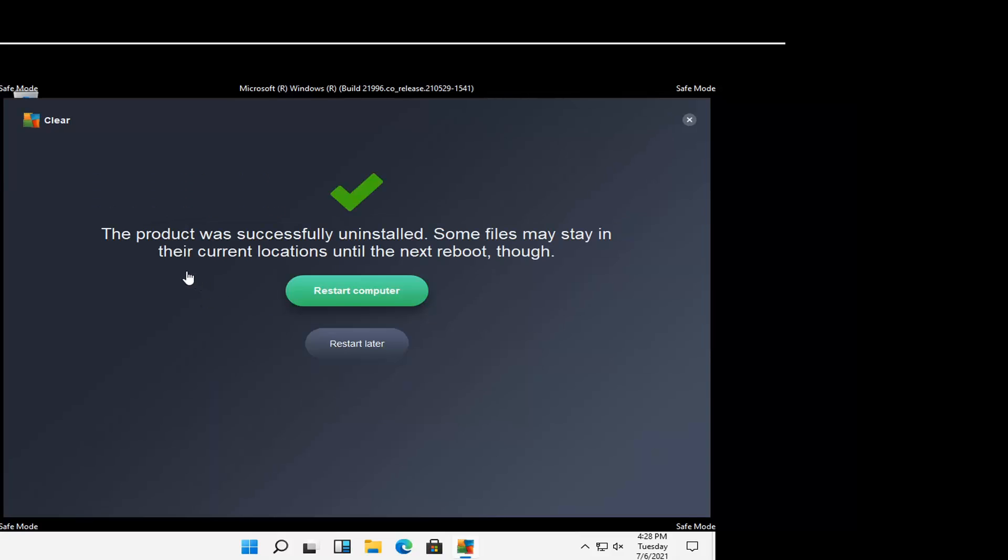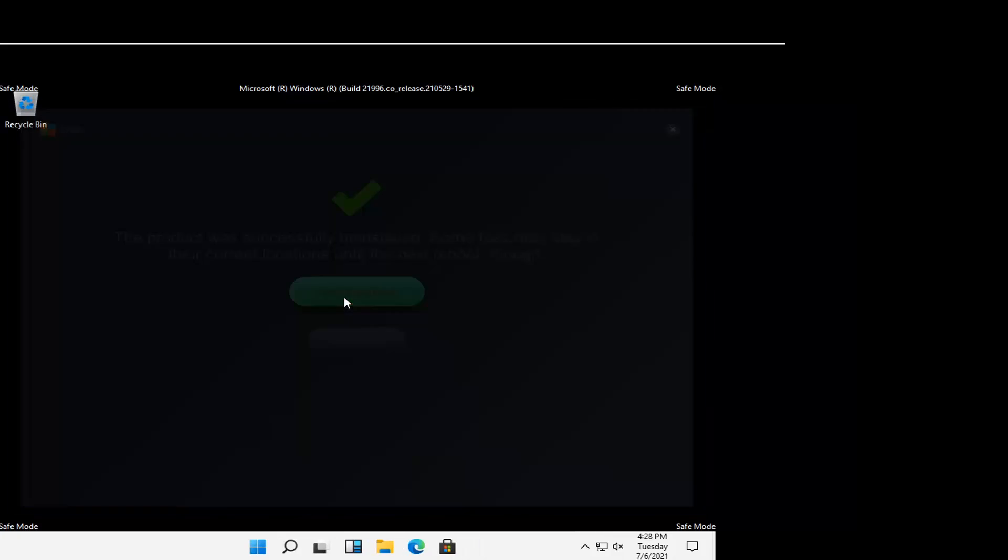Okay, this product was successfully uninstalled. Some files may stay in the current location until the next reboot though. Select Restart Computer, and that will also get us out of Safe Mode.